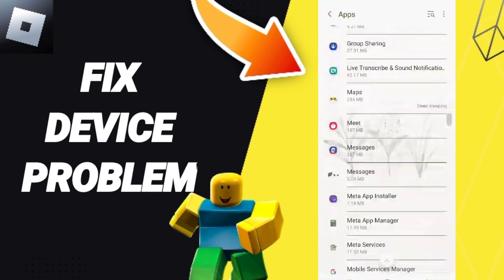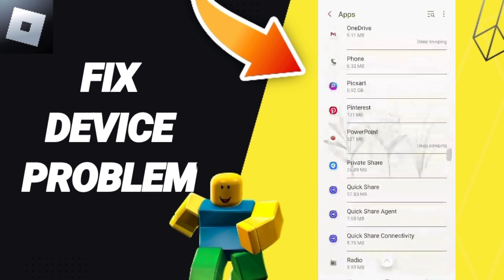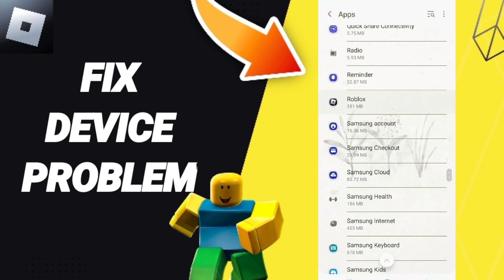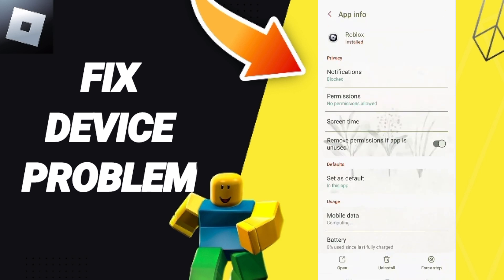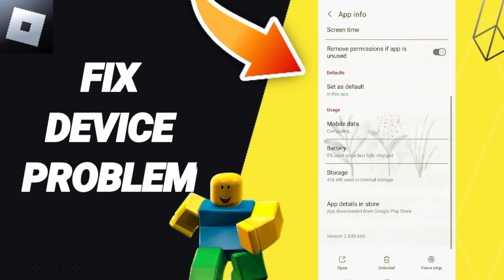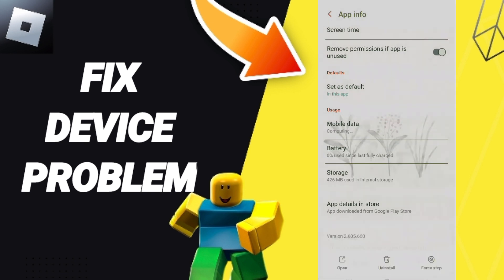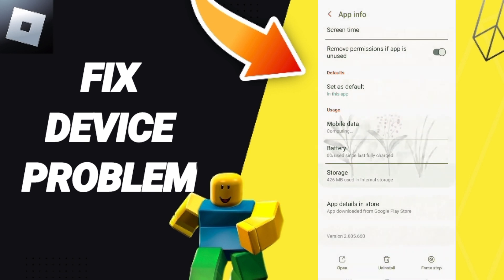In this list, you will enter the window of the Roblox app and you can click on it. Then in the App Info page, you can click on the first option and click OK. Here you will enter the storage window.